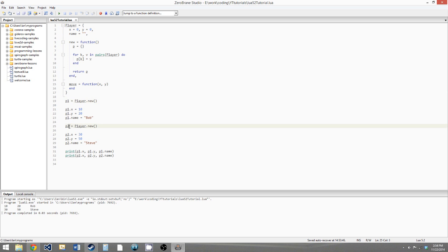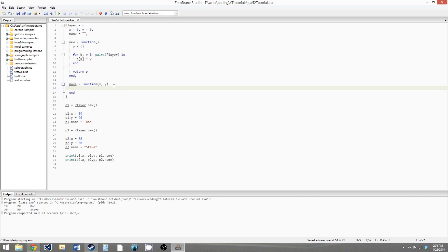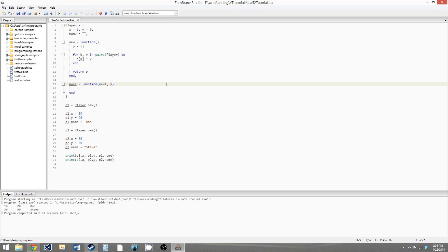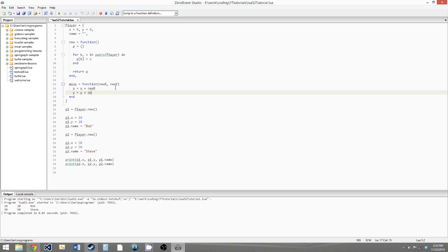p1 and p2 are completely separate instances of the same table template — they both have x, y, and name variables, a new function, and a move function which we haven't implemented yet. Let's do that now. We'll implement move: x equals x plus newX, and y equals y plus newY. But there's a complication — there's no way to differentiate between the x within the class and the parameter x in Lua without being explicit.